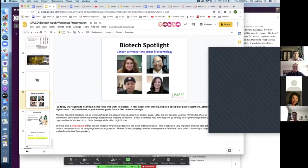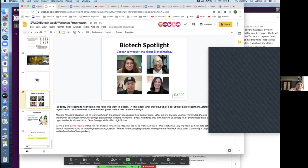For all six days of biotech week, we are almost done. This last piece is our biotech spotlight. As I shared at the top, we wanted to have some people share their stories about their journey in terms of their education and working in biotechnology. We think that's important for kids to connect with all the things that we're doing here.